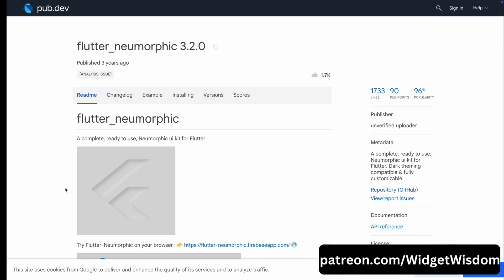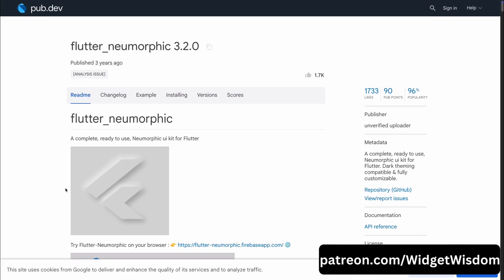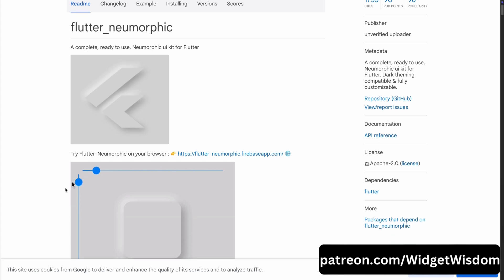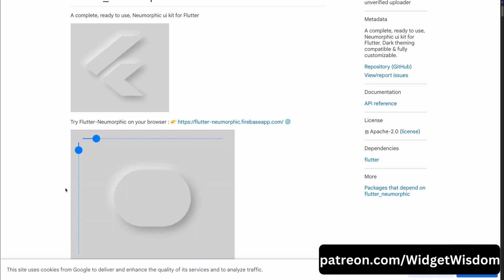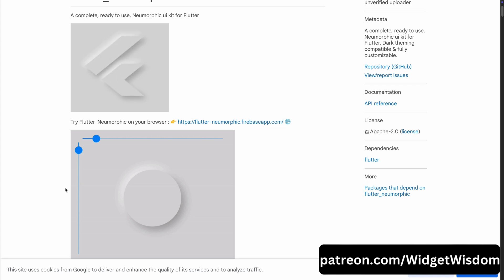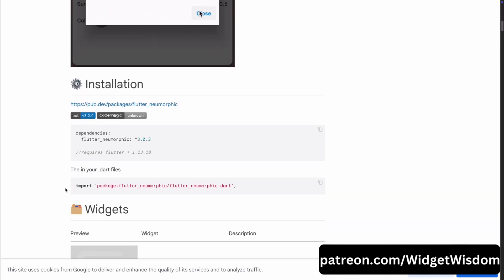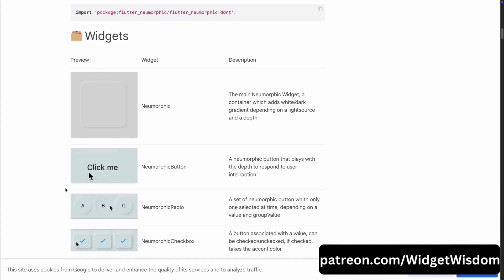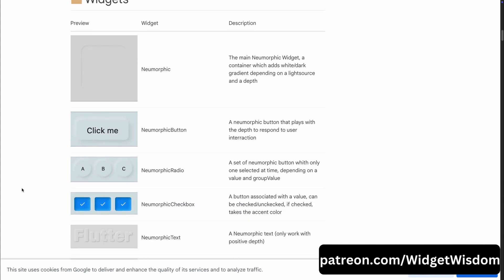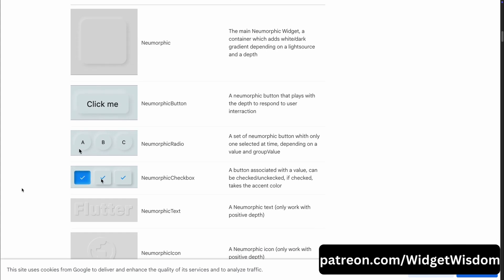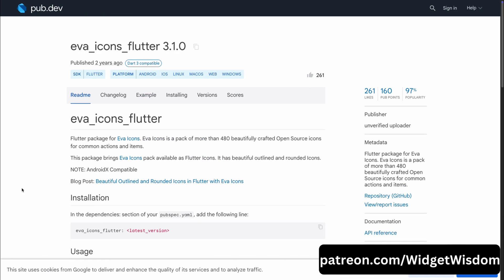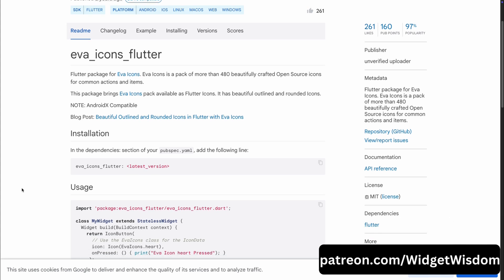Alright, let's dive into our sixth package, Flutter Neumorphic. If you want your app to stand out with a unique, soft and modern look, this Neumorphic UI kit is perfect. It provides a complete set of tools to create that trendy, 3D, soft-shadowed effect that really gives depth and elegance to your app's design. With Flutter Neumorphic, you can easily add this polished style to any Flutter project without needing to create everything from scratch. It's a powerful way to make your UI look distinctive and impressive.